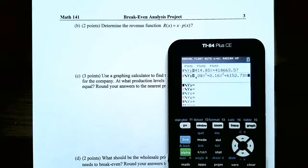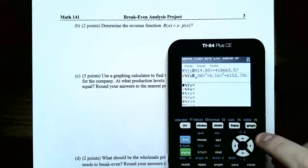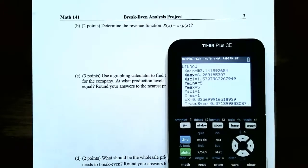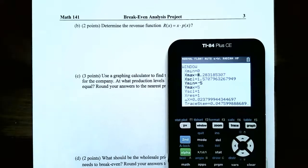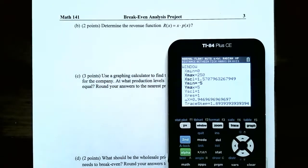That's the revenue function. If you hit Graph, you may not actually see the functions — you need to set up your viewing window. Go to Window. Set x minimum to 0 — the least you can produce is 0 projectors. Set x maximum to 250, since the table went up to 233 projectors. Set x scale to 50. For the y values representing dollars, set y minimum to 0 and y maximum to 550,000, with y scale of 100,000. Now hit Graph.